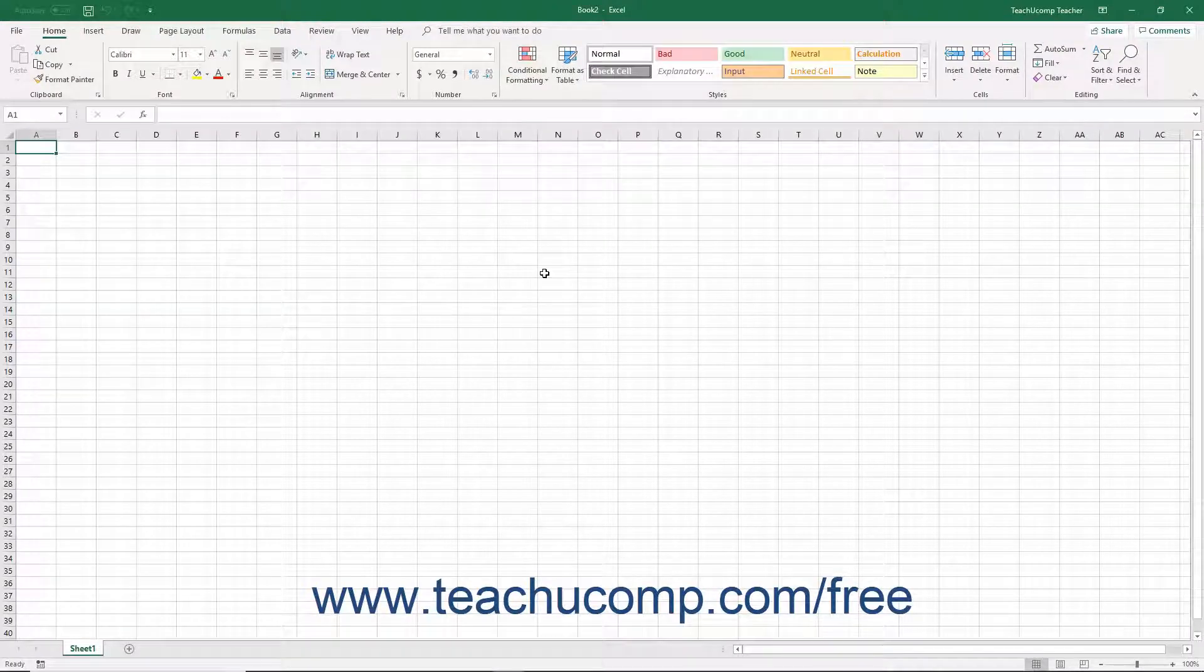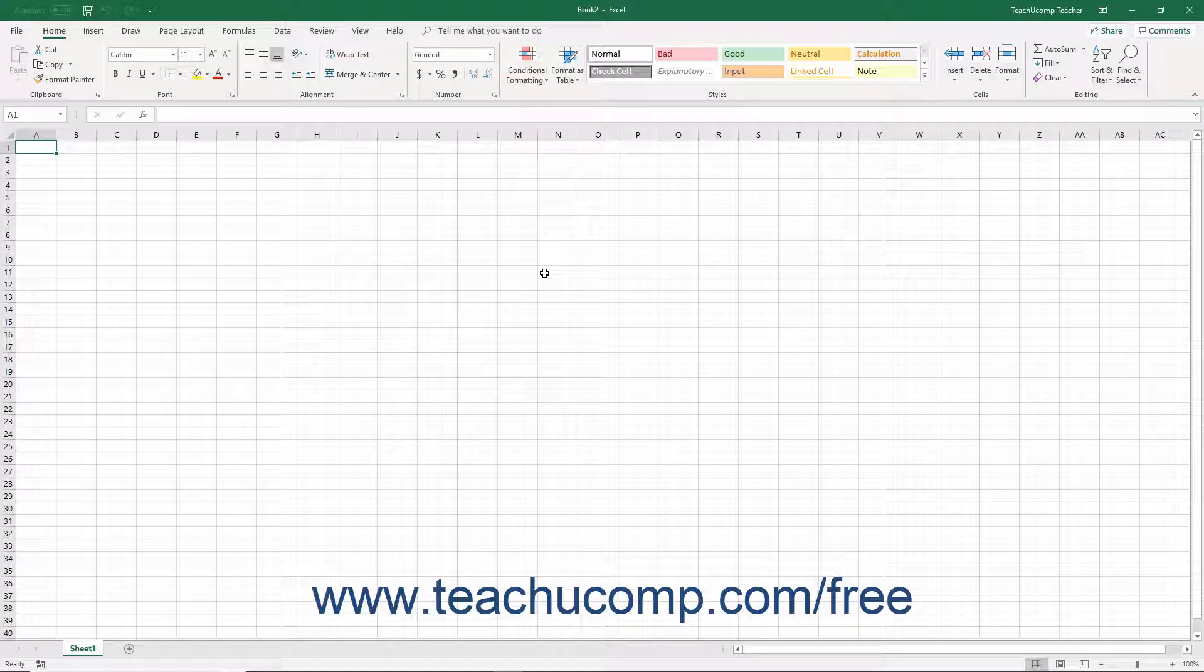The picture shown on screen is of the user interface in Excel 2019 or 365 after creating a new blank workbook.